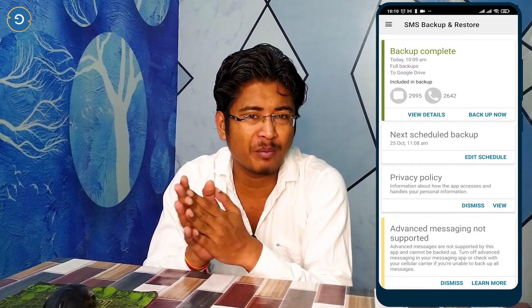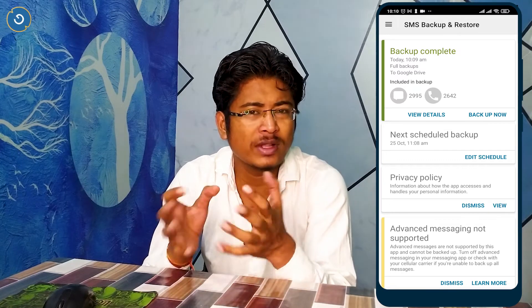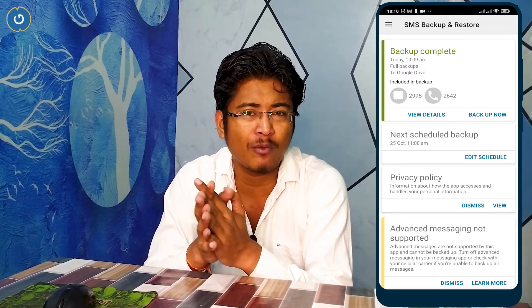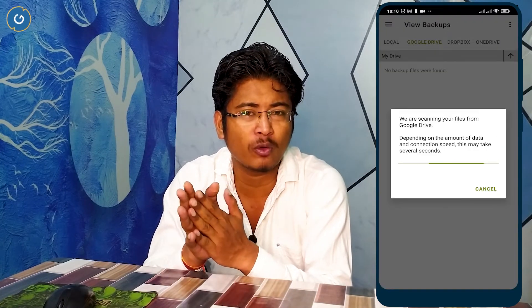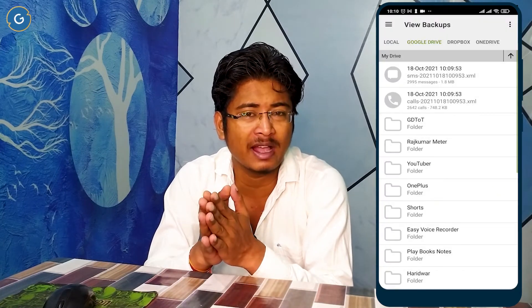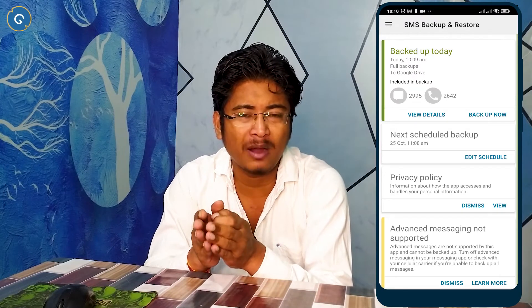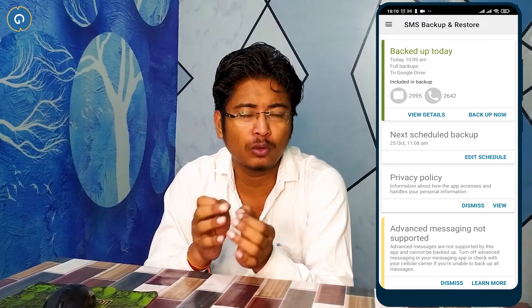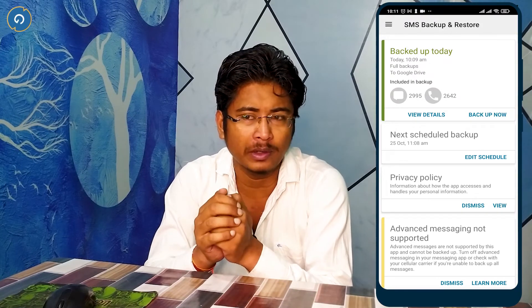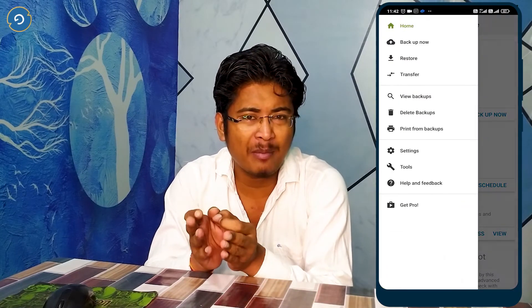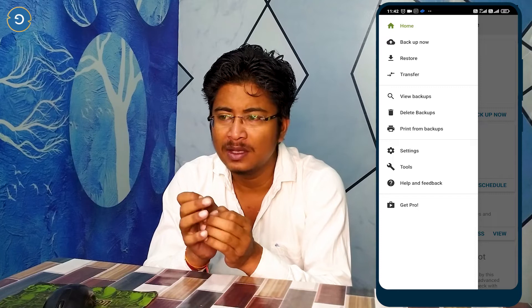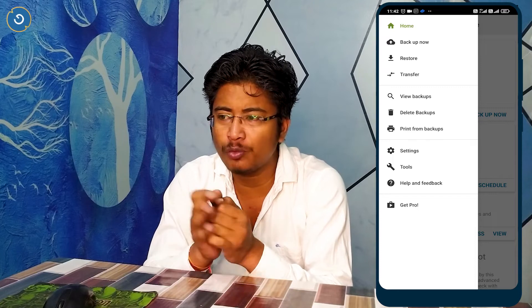All of my call logs and SMS backup is now completed. In this way you can take a full backup of your call logs and SMS.